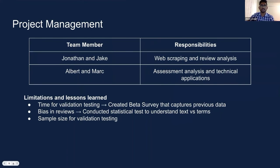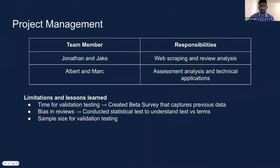In terms of project management, Mark and I were working on the assessment and technical applications while John and Jake were on web scraping and data analysis. Some of the challenges we faced were time for the validation testing, which we overcame by creating the beta assessment; biased reviews, which we reduced by conducting a statistical test and focusing on Rate My Professor terms; and a small sample size for our validation testing, because most professors change courses each semester so most surveyed students hadn't taken those professors.